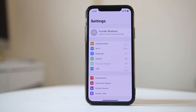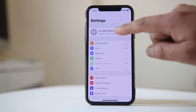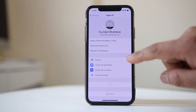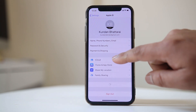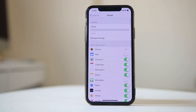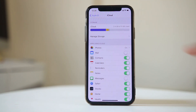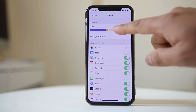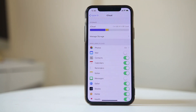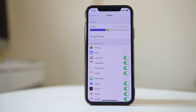To check iCloud space, go to Settings, then tap your name at the top, then go to iCloud and wait a few seconds. You can see here I have used 2.4 gigabytes of 5 gigabytes, which means I have enough space left for the WhatsApp chat backup.